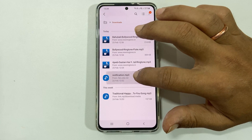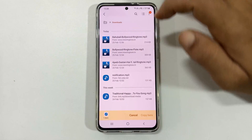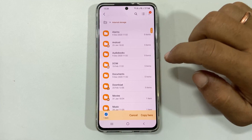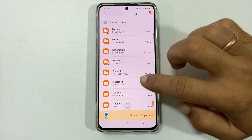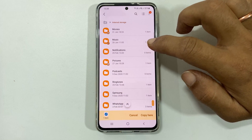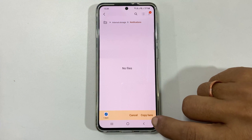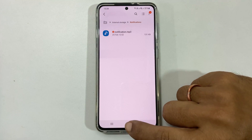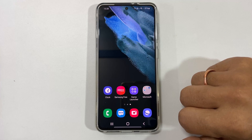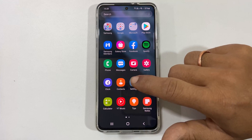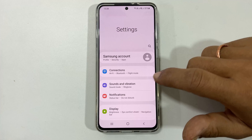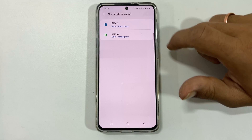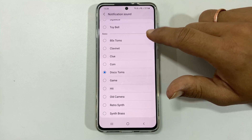Long press on the tone, then tap Copy. Go back to the internal storage and open the Notifications folder. Paste the notification tone by tapping Copy here. Once this is done, go to Settings, Notification Sound, and select your custom MP3 tone from the list.